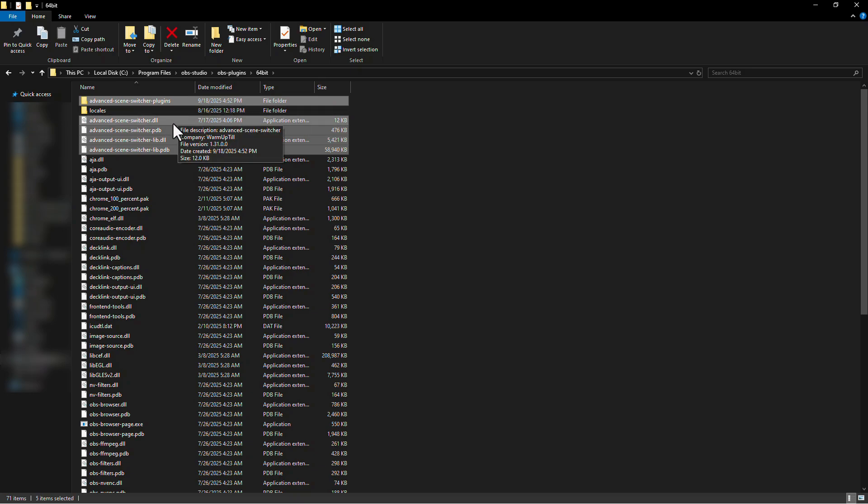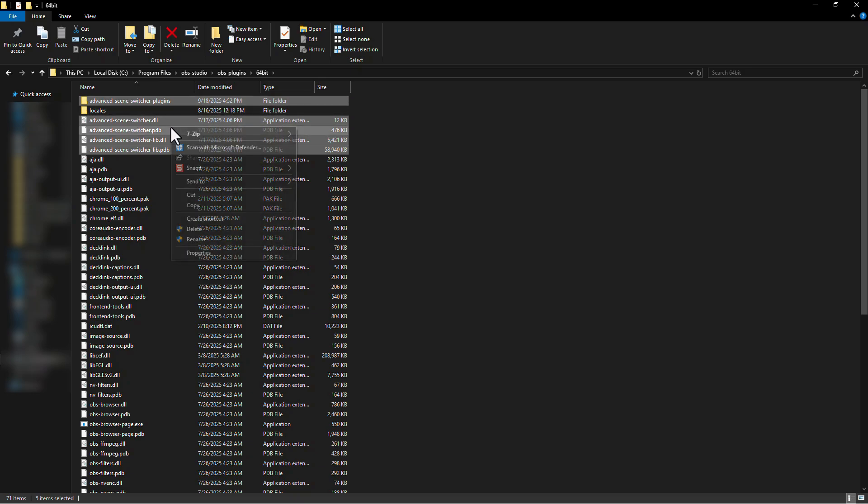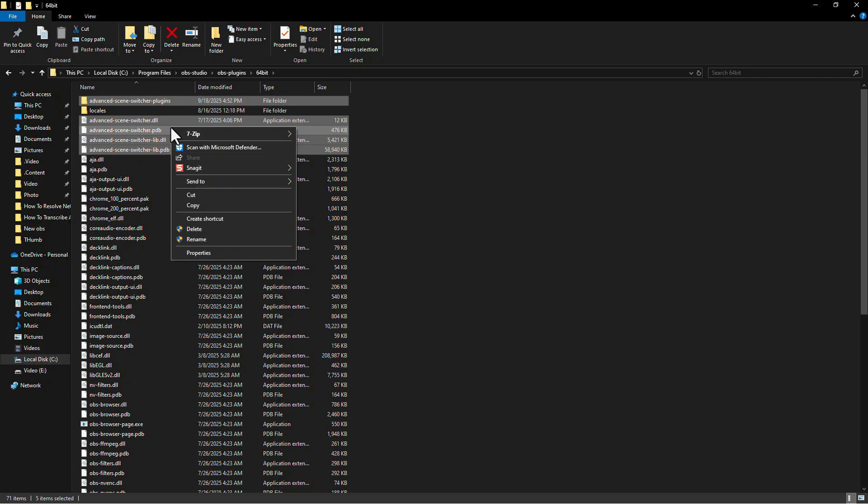After selecting, right-click on the selected files. In the pop-up menu, click on Delete.